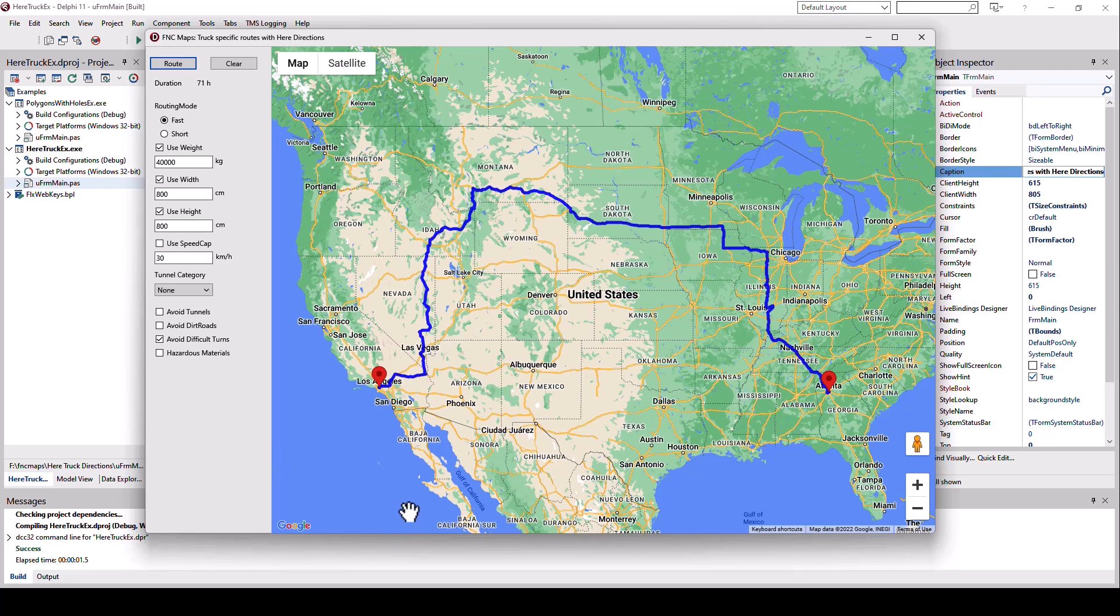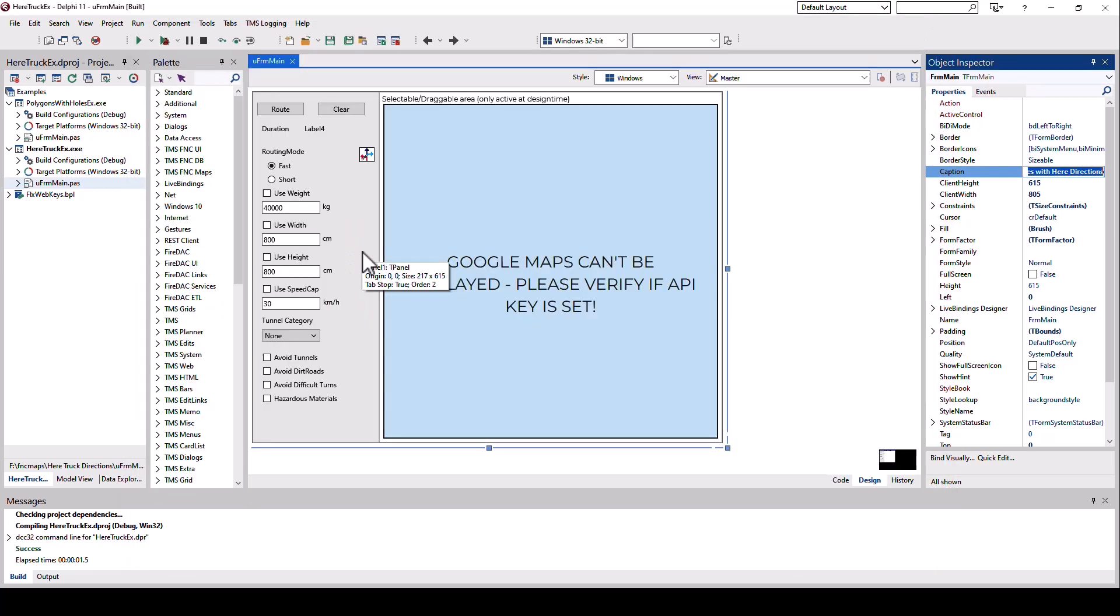Let's look at the source code of this example, how easy it is if you just want to paint the route and get the characteristics like the total duration. First, let me point out that this is a FireMonkey application and not just a Windows VCL application. That means this works cross-platform on all the platforms that FireMonkey supports.